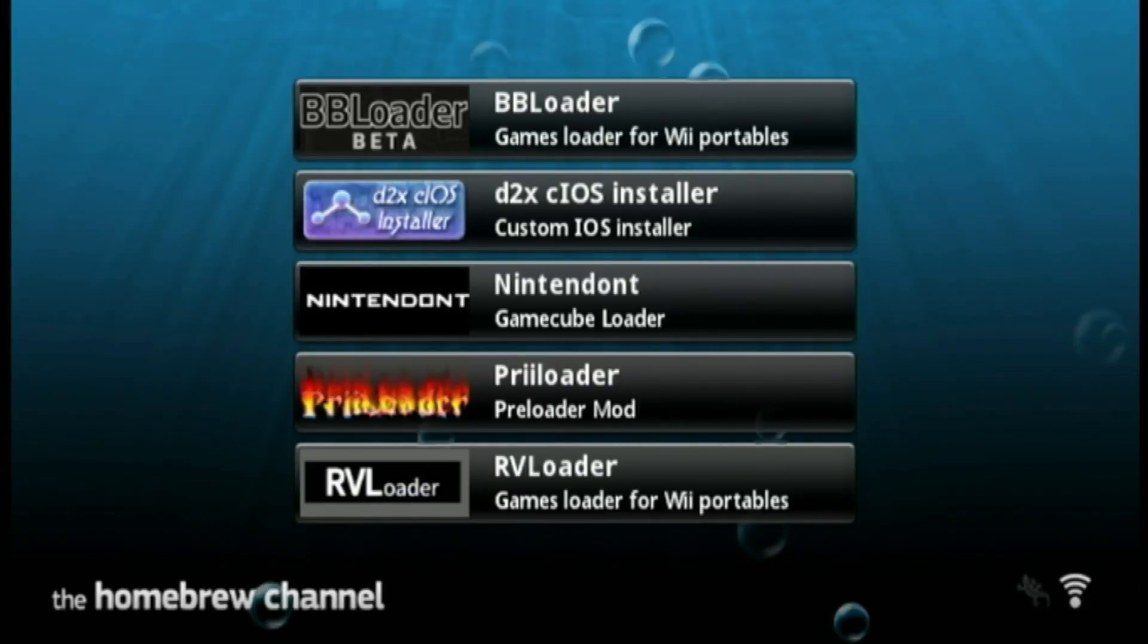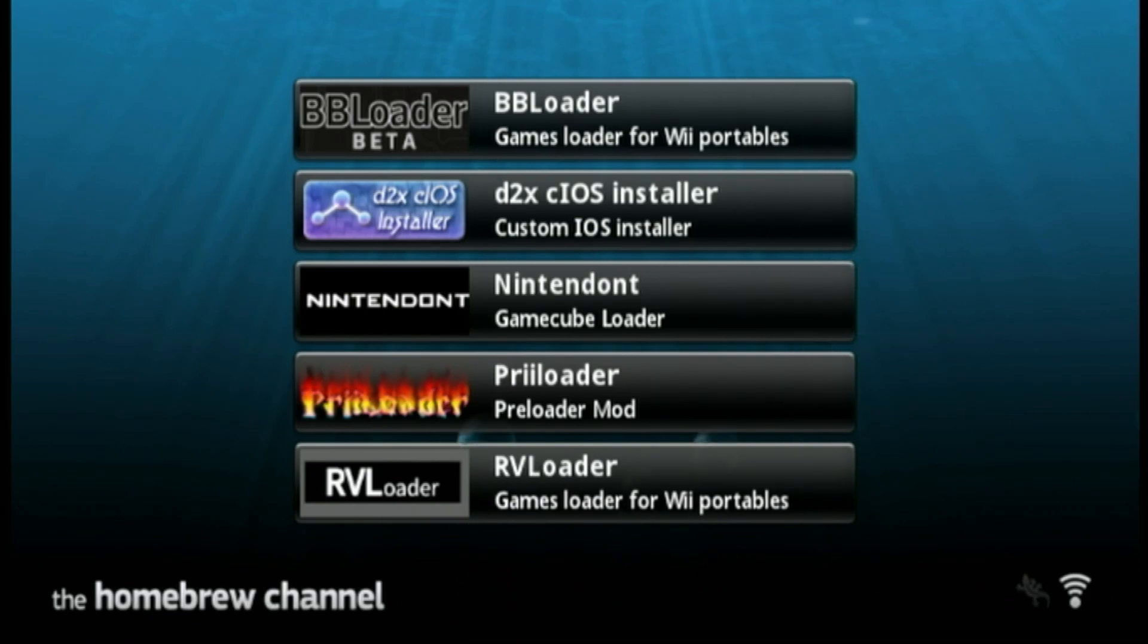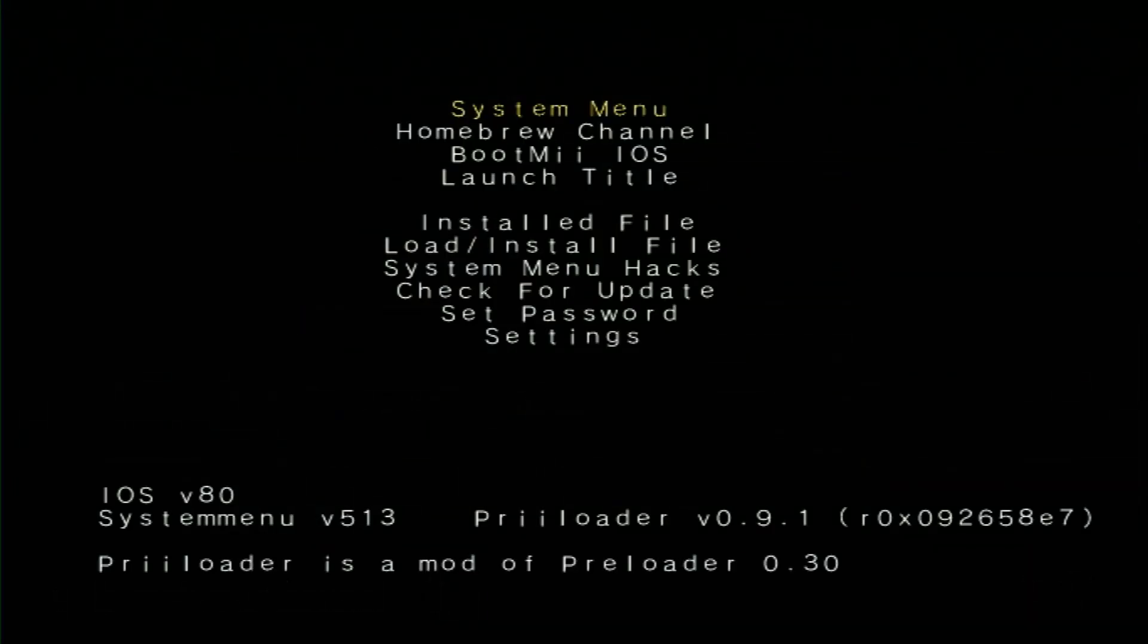Next, let's see if preloader installed. So go ahead and turn off our Wii. And when we turn it back on again, we're gonna hold down the reset button. Looks like preloader installed.